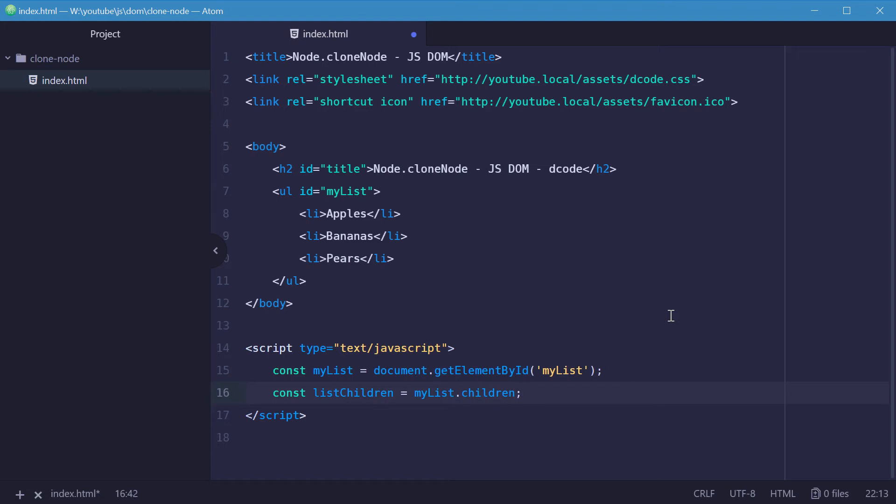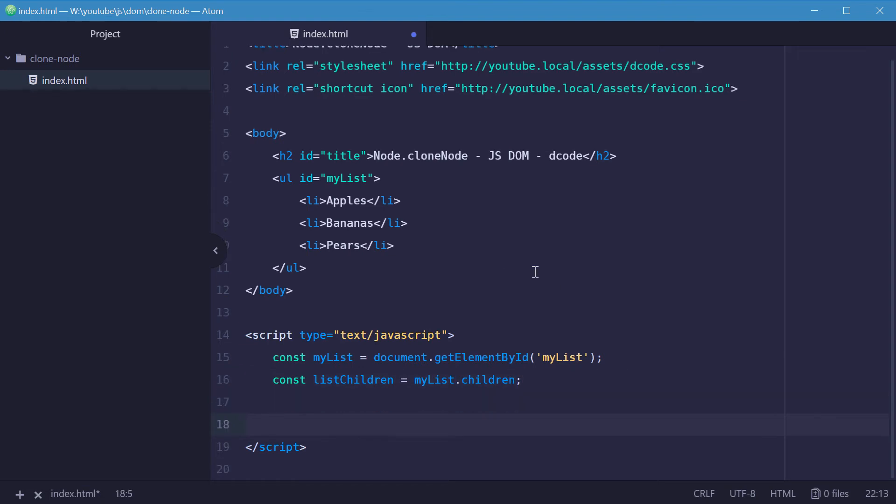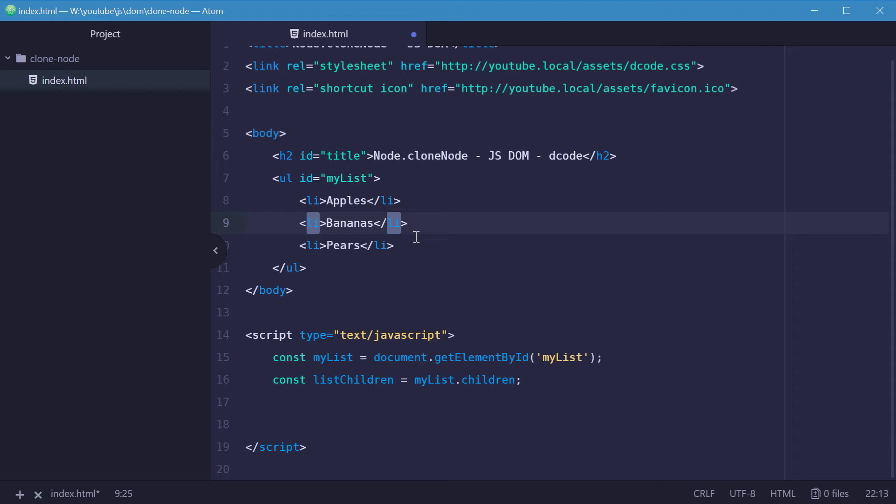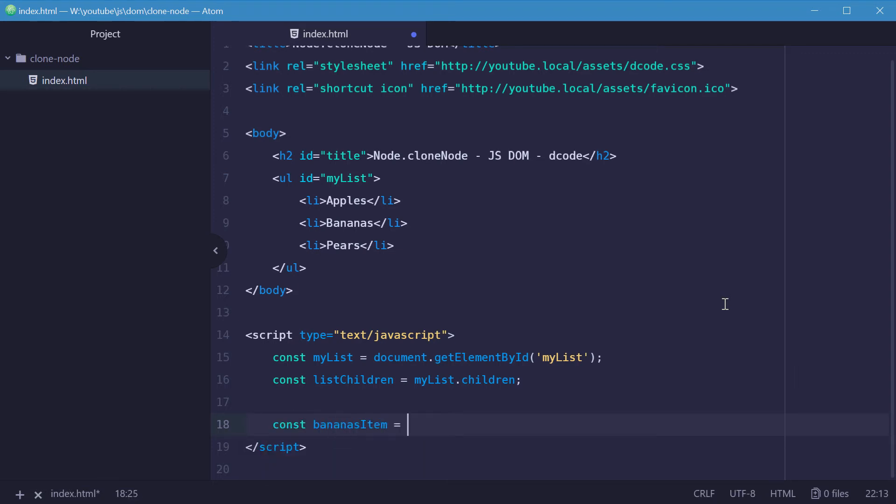So the bananas list item is going to be the second item or the first index. So let's make a new constant here once again called bananasItem, bananasItem equal to listChildren at index one.